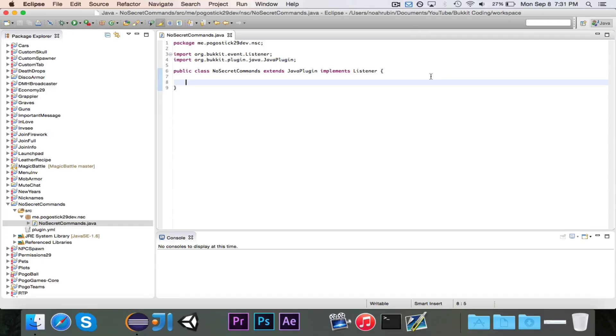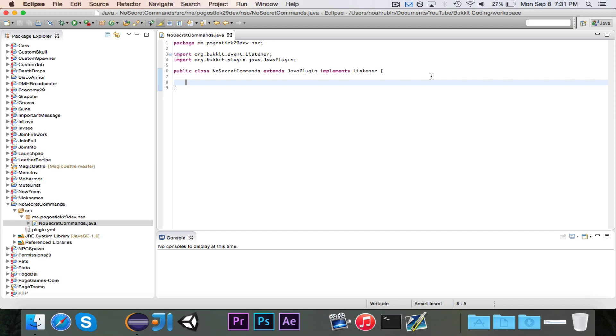It's Pogo here and welcome to the next episode of Bukkit coding. In this episode I'm going to show you how to use the player command preprocess event to cancel or handle different commands before they are executed.